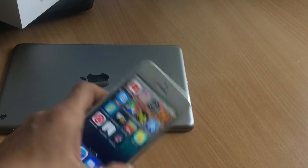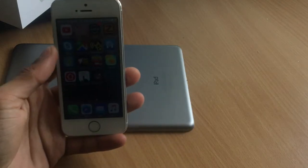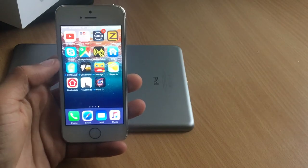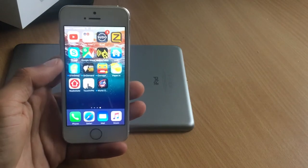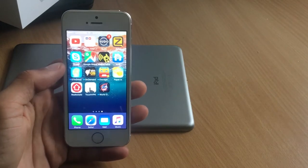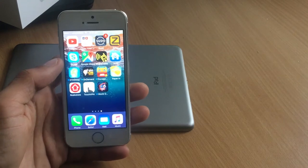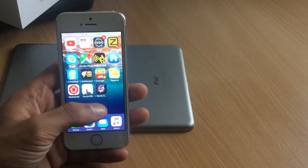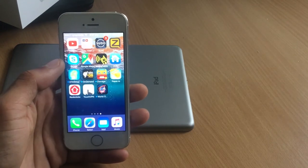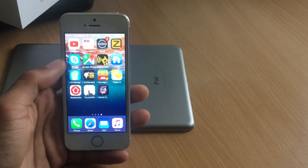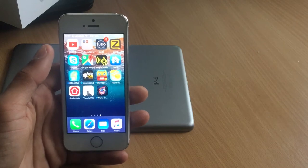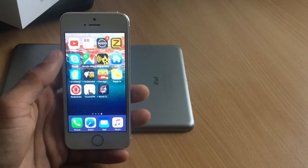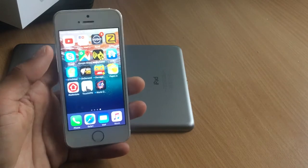Hey, what's up everybody, welcome back to Tech Support Guy. In this video I'll show you how you can watch movies and TV shows on your iOS device without any computer or without any jailbreak. It's gonna be pretty easy and a cool video for you.